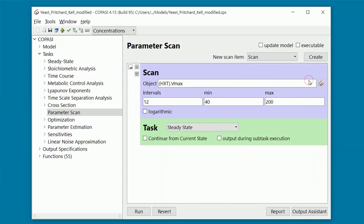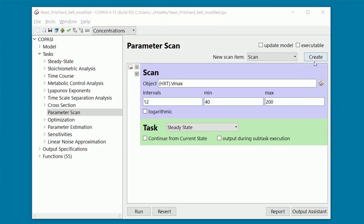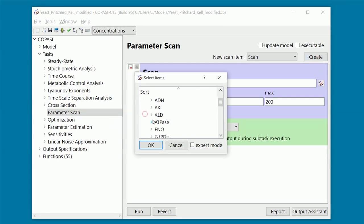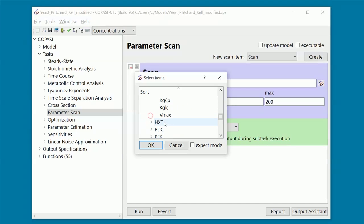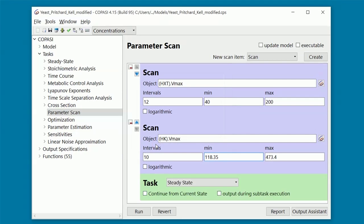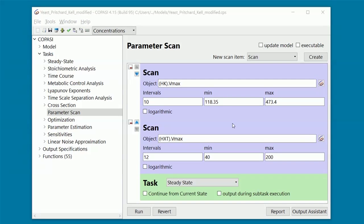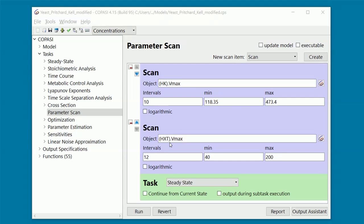Now we add a new parameter to the scan. This time we choose the activity of hexokinase, HK. We can choose to change the order in which these parameters are displayed. For example, we can push the activity of HK up. This has an effect on how the scan is performed and how the result is shown in the plot. In particular, for each value of the outermost parameter, the one at the top, a full scan of the innermost parameter, the one at the bottom, is performed.